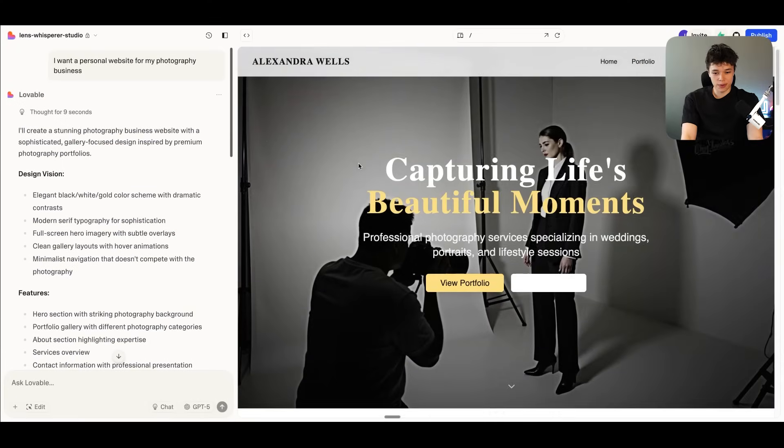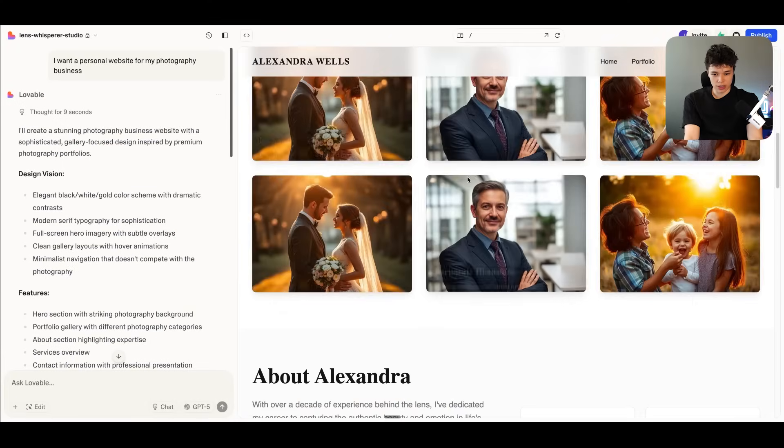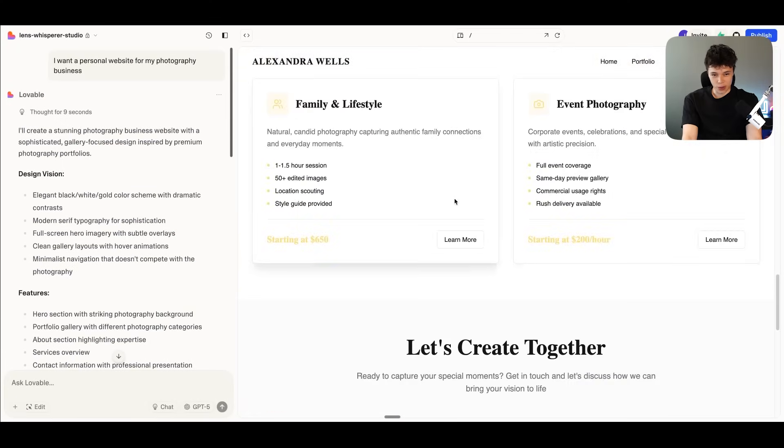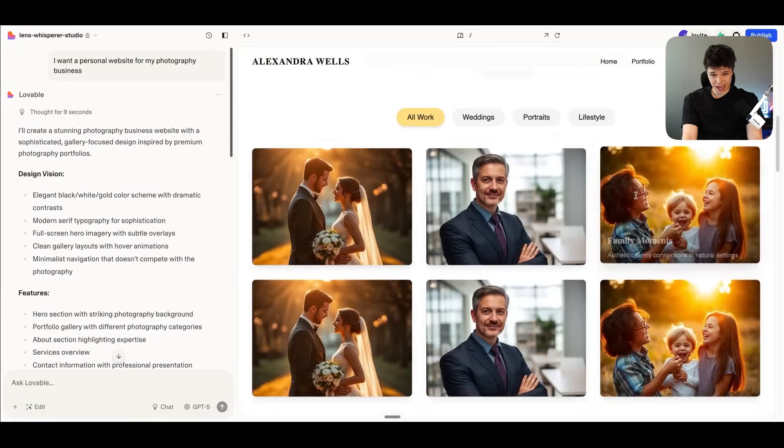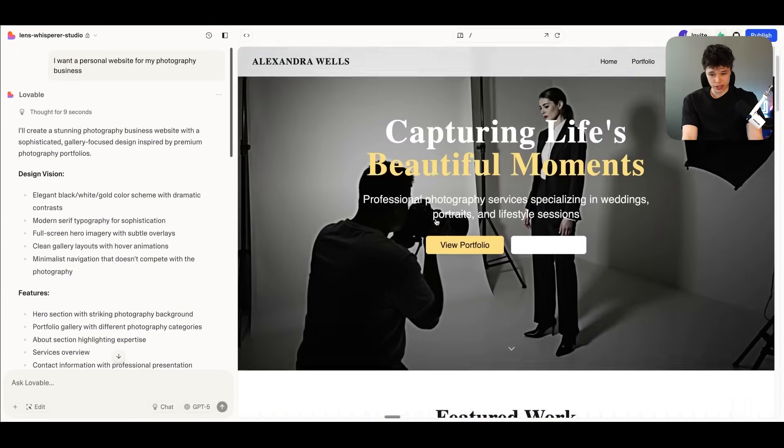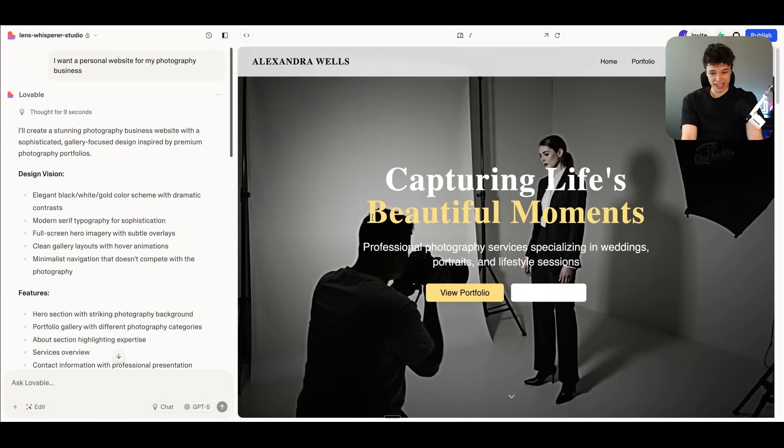All right, and here we have the finished results. So we have our photography business here. And all of these images are actually just AI generated.